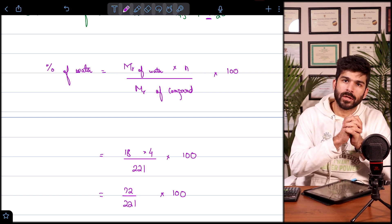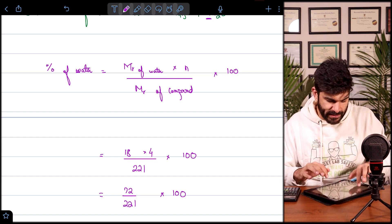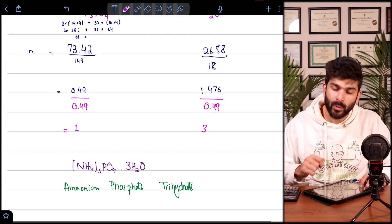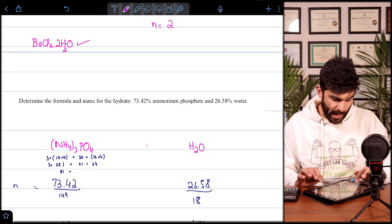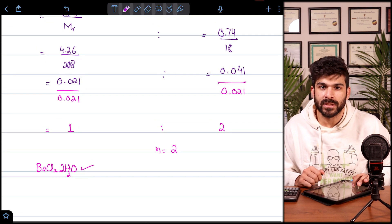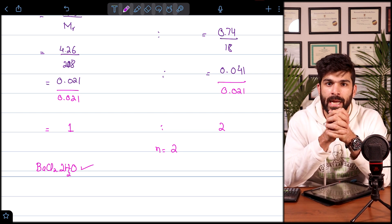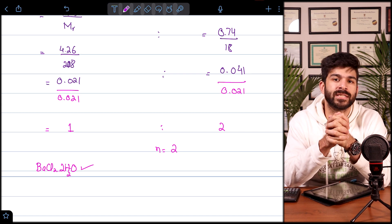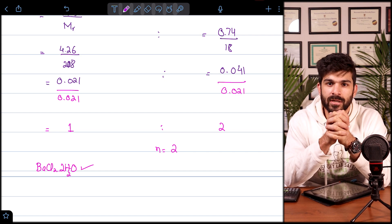Using the same formula of percentage composition, you can find the percentage of water in a hydrated salt. That is how you calculate the number of moles of water present in a hydrated salt. This is a very important topic for both O and A level exams. Thank you so much for being here — we will meet again in the next lecture. Allah Hafiz.